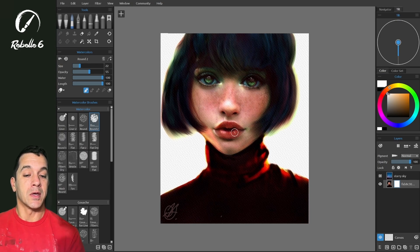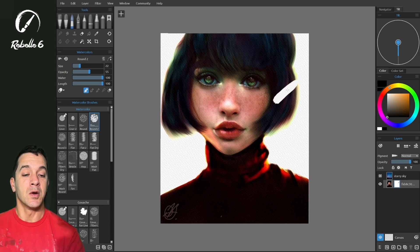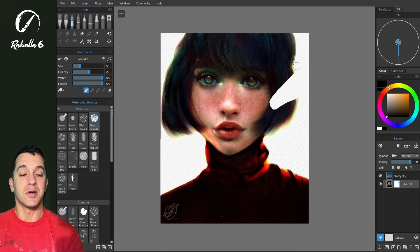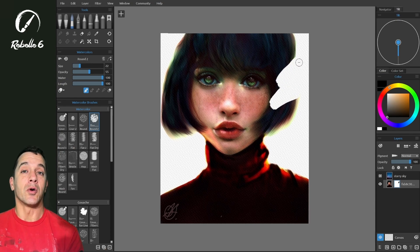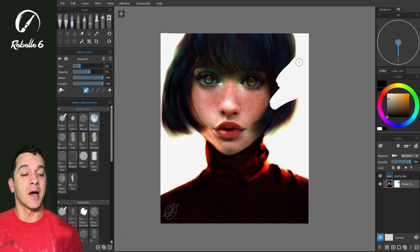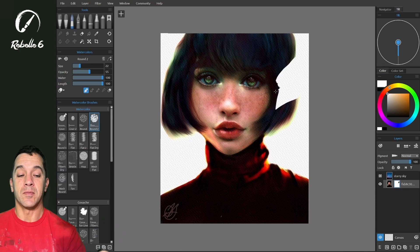Now we can't see anything because I have white selected. If we choose black, what it's going to do is — the darker the color is, the more it's going to erase, or mask. So the black is hiding the mask, and the white is revealing.